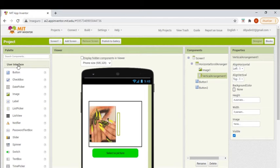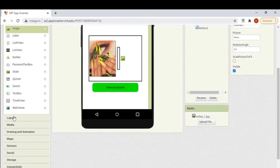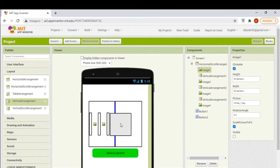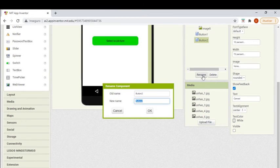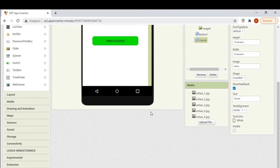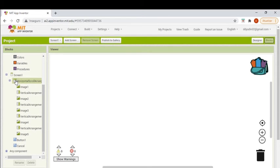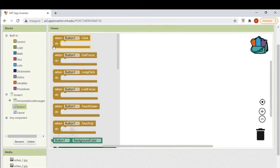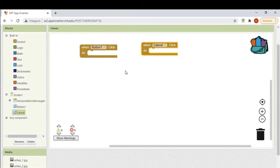Now I will add four more images and do the same thing to every one of them. The images will be different, of course, but the approach is the same. I will make this step faster — you just need to replicate what I did for the first image on the other ones. Before going to blocks, I changed the cancel button name to 'cancel' in order to make the code easier.